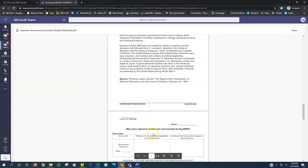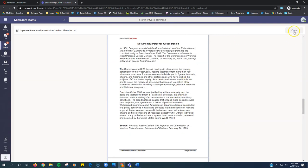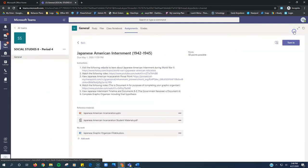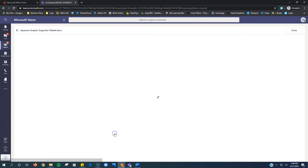So you're not going to do this down here. Instead, after you've read that, you're going to click on Japanese graphic organizer fillable. This is a Word document; you're going to open that up.